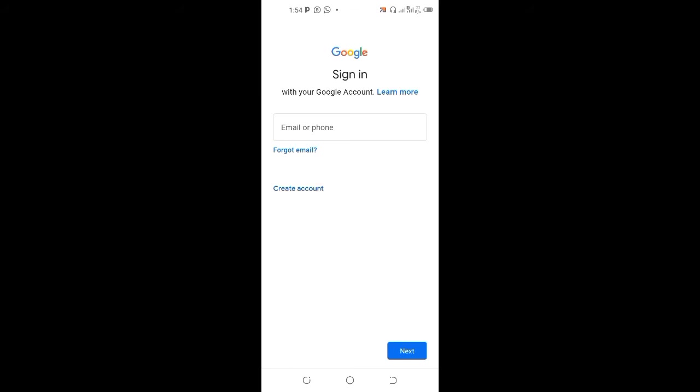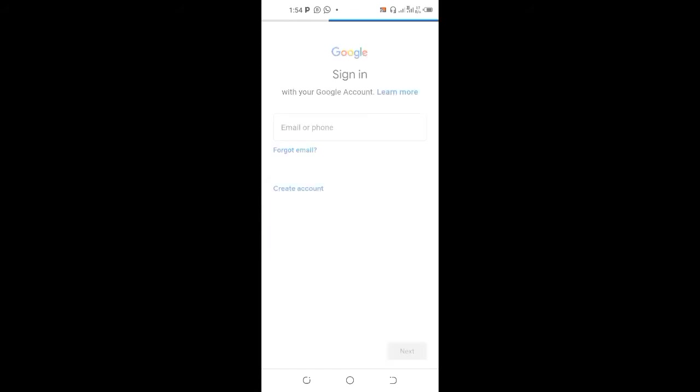So create an account. Is it for yourself or for your business? Say for your business.